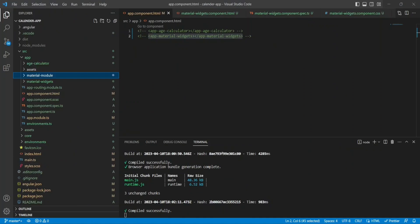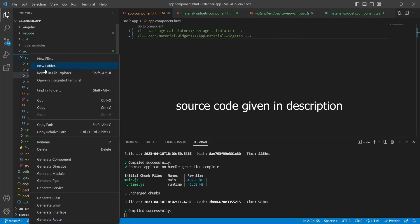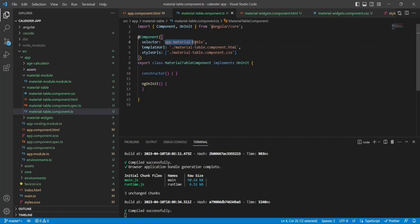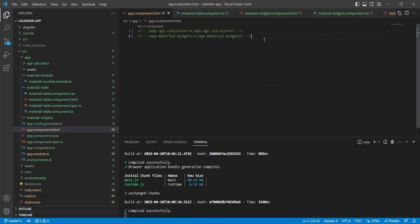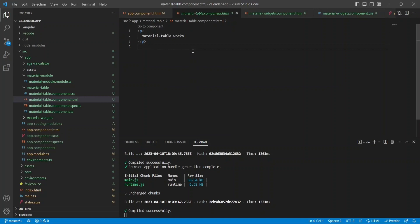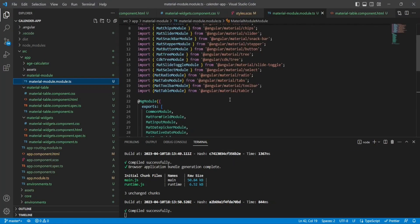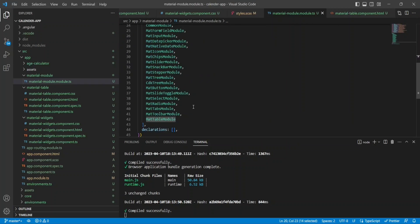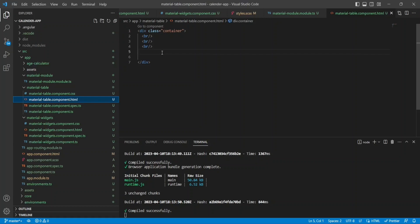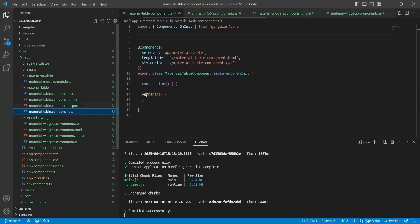For this example, we'll learn how to implement tables using Angular Material. I'll go to VS Code and create a new component called 'material-table'. I'll add its selector in my app component so it's visible on the UI. The first thing you need to do is import the MatTableModule in your materials module in the exports area, so your HTML elements will understand the tags for the material table.